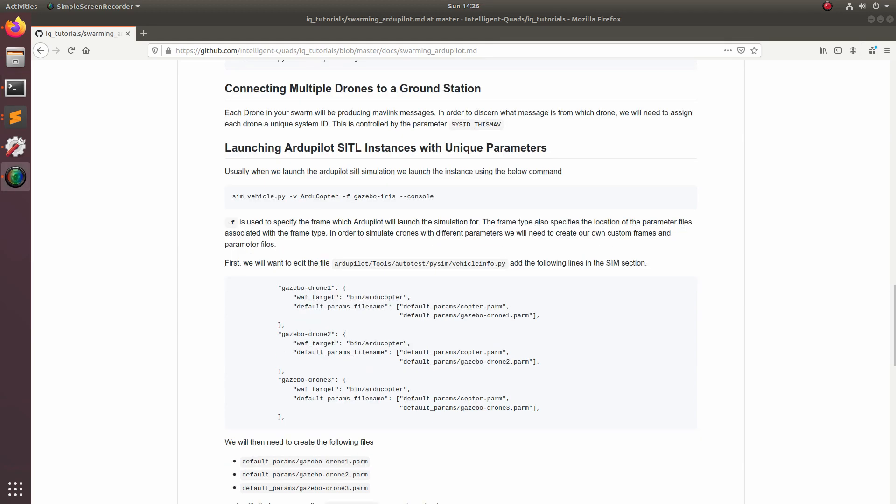In order to connect multiple vehicles to a ground control station, we're going to have to edit one of the parameters within ArduPilot. This parameter is the sysid_thismav parameter. What this parameter does is it allows you to assign an ID number to each drone within your swarm so that all of the Mavlink messages do not conflict with each other.